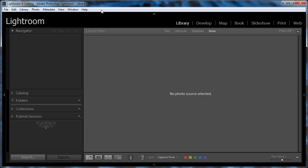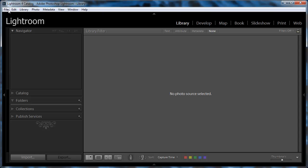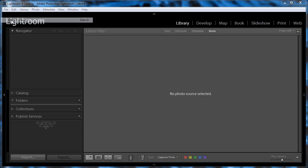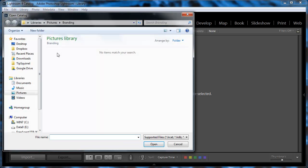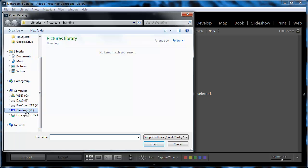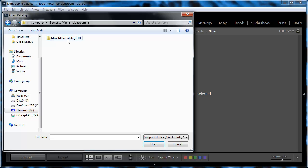So we'll go into Lightroom, and we'll choose File, Open Catalog. We're not going to import the catalog, we're going to open it. And then what we'll do is we'll navigate to the external drive, go into the Lightroom folder, and find the .lrcat file that we copied over into the external drive. So I'm opening up the catalog from this drive M.